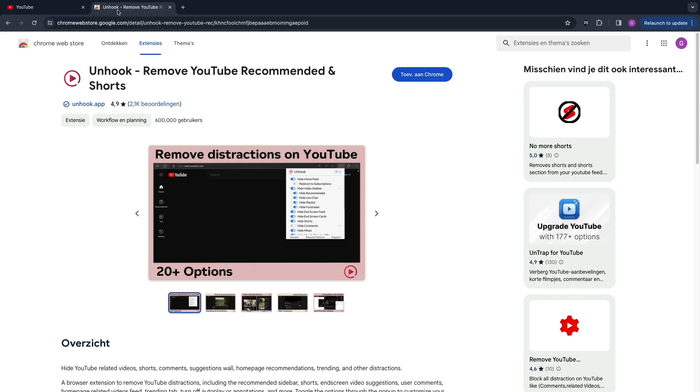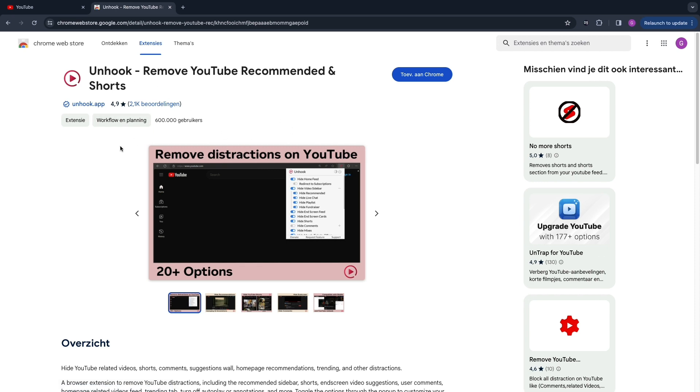In order to do this, you want to get this Chrome app called Unhook. Unhook is a Chrome extension that you can simply download for free.